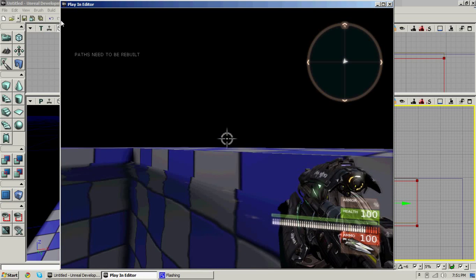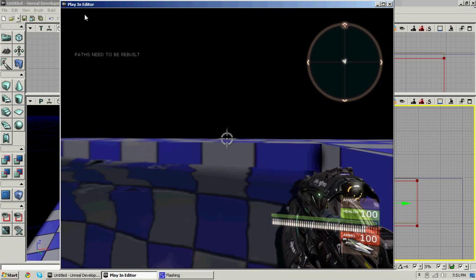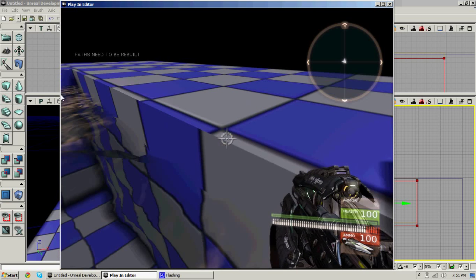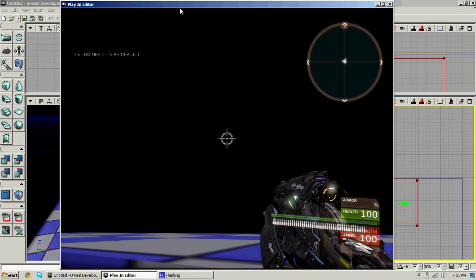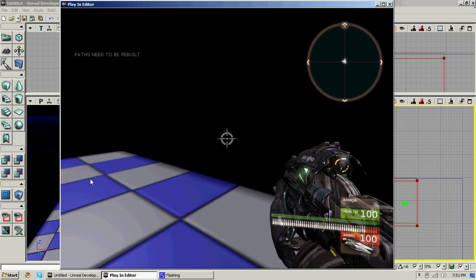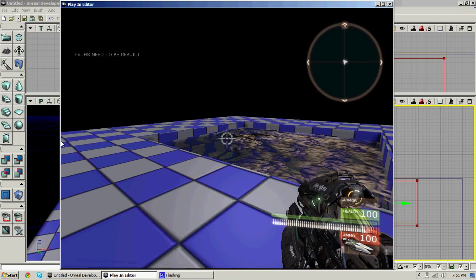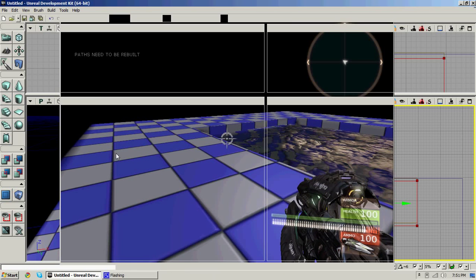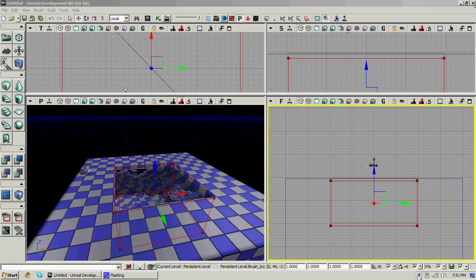And yeah, that's how you make swimmable water. See y'all later. Subscribe if you want some more UDK tutorials. Bye.